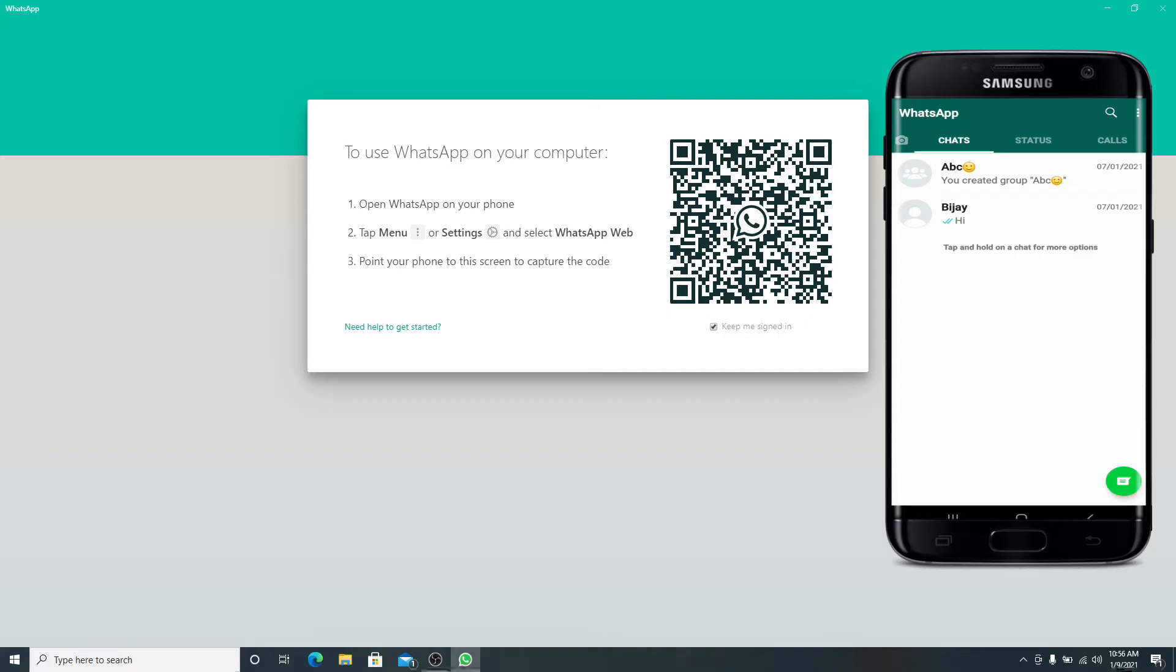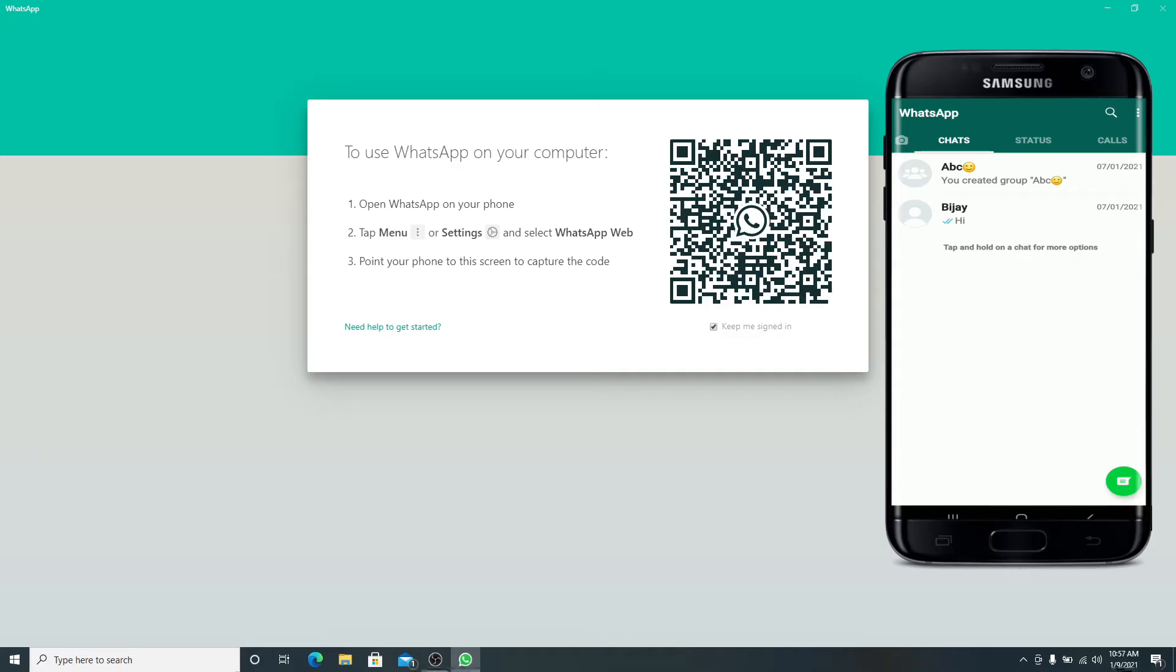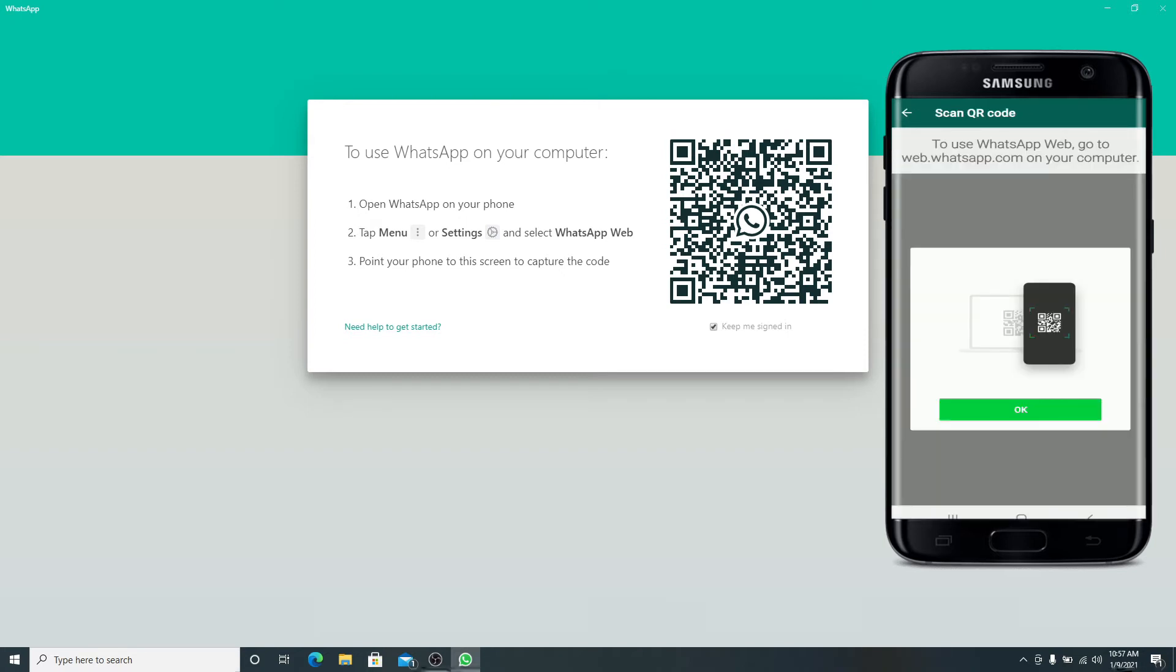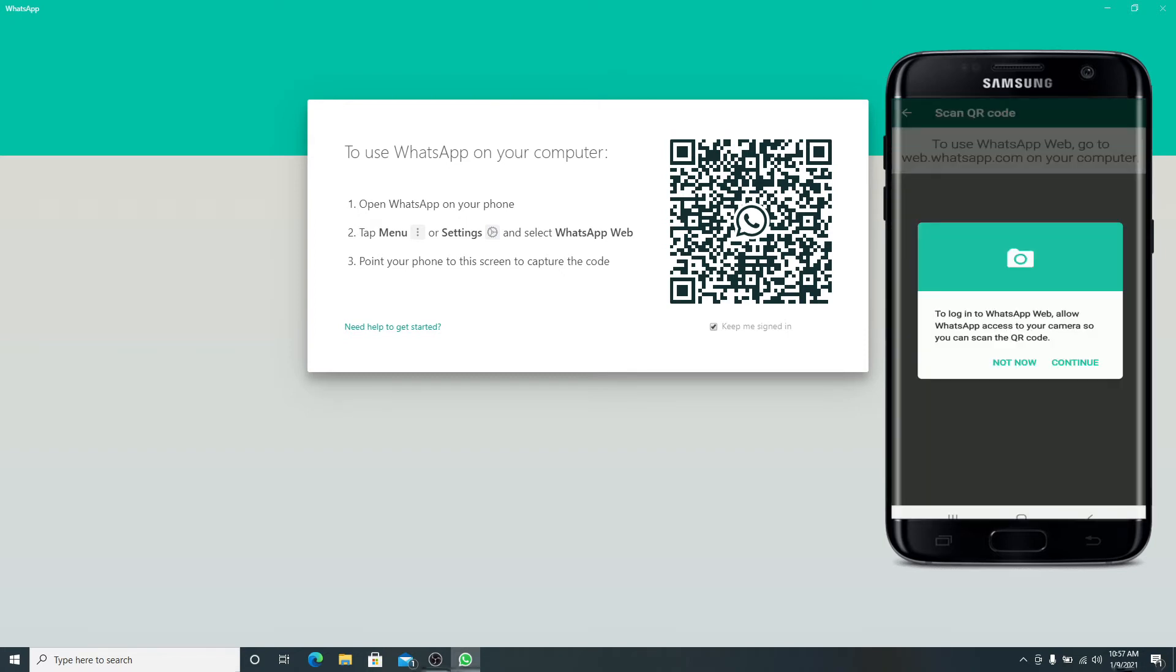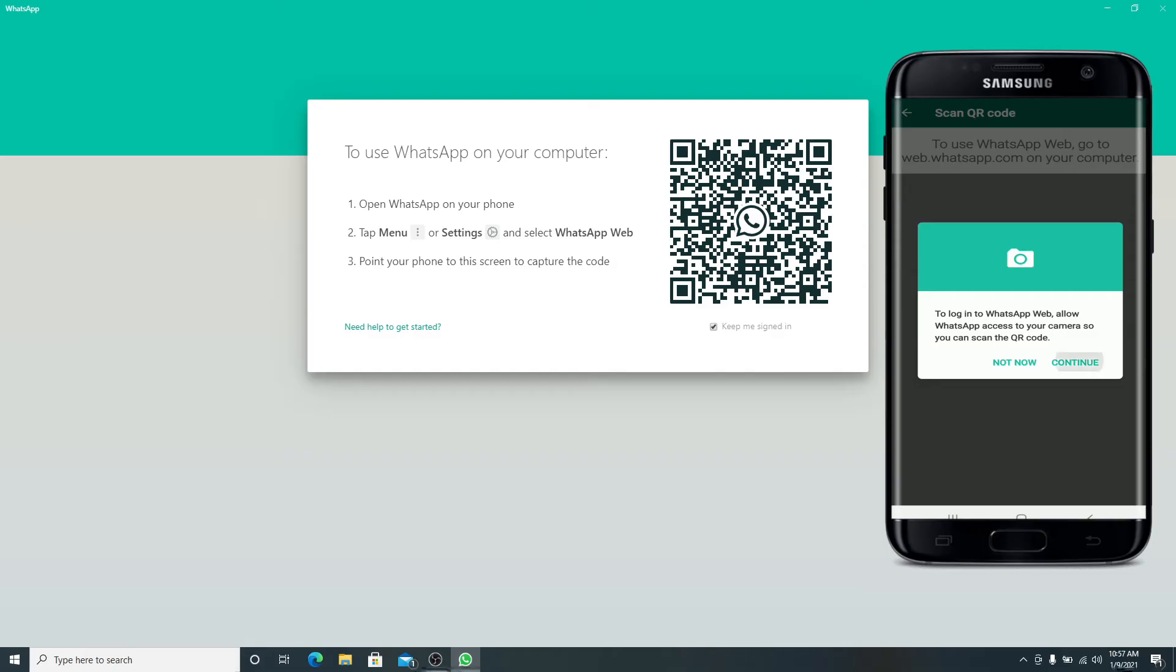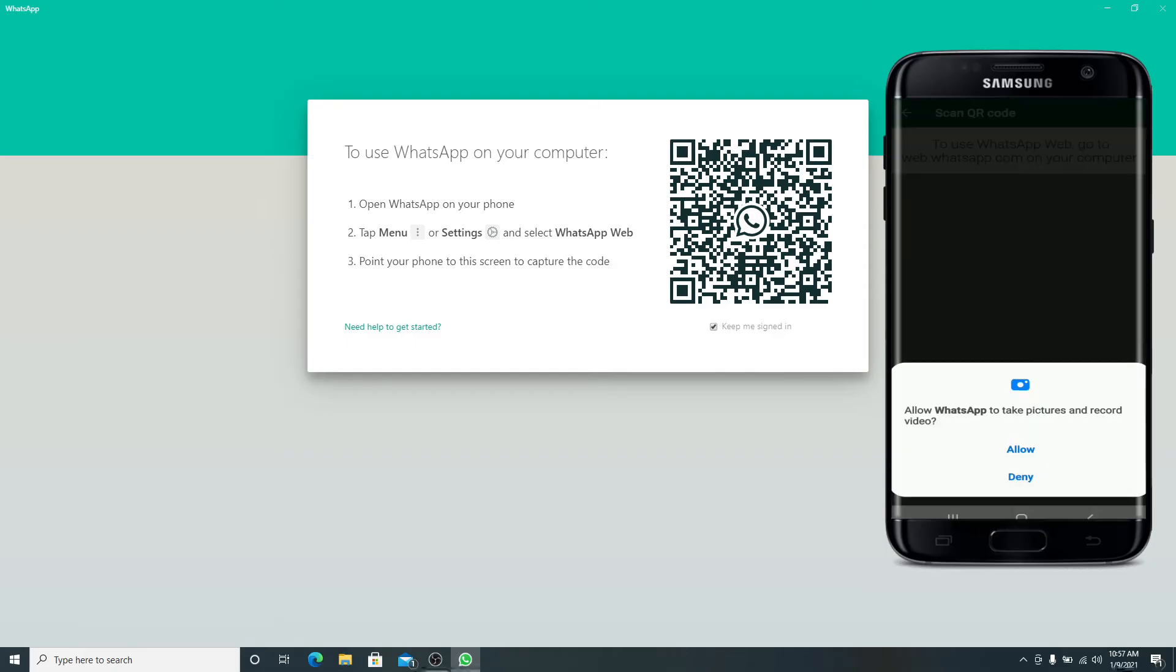Tap on the menu icon located on the top right, then tap on WhatsApp Web. What you'll need to do is tap on OK to log into WhatsApp Web, tap on the continue button, and allow access to WhatsApp to take pictures and record video.